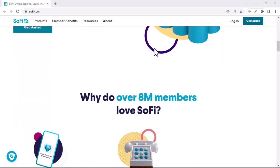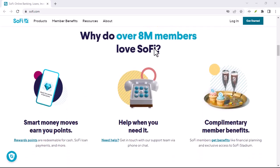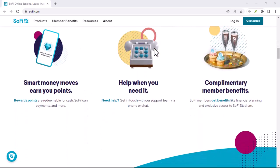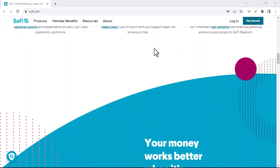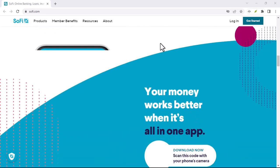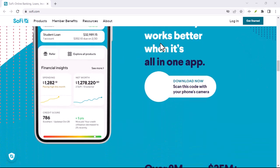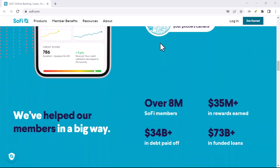SoFi Money: SoFi Money is a cash management account that doesn't require a credit check. It's a great option for people who are looking for a high-yield savings account or checking account alternative.